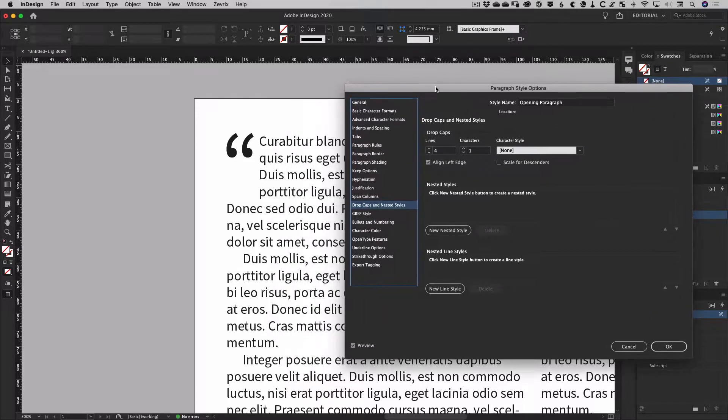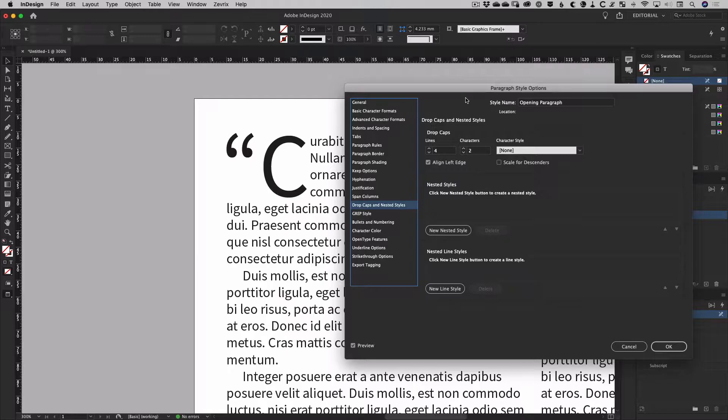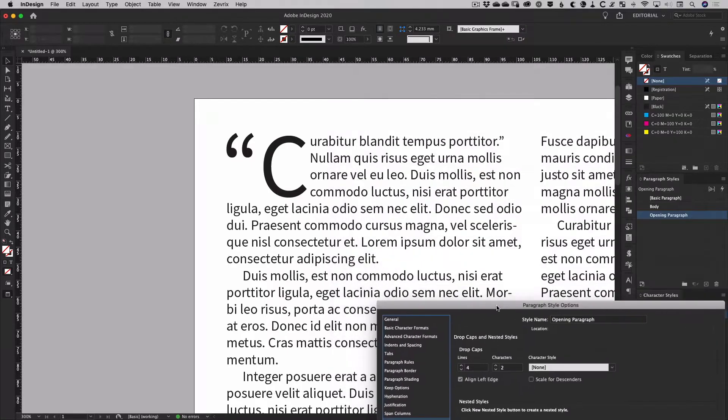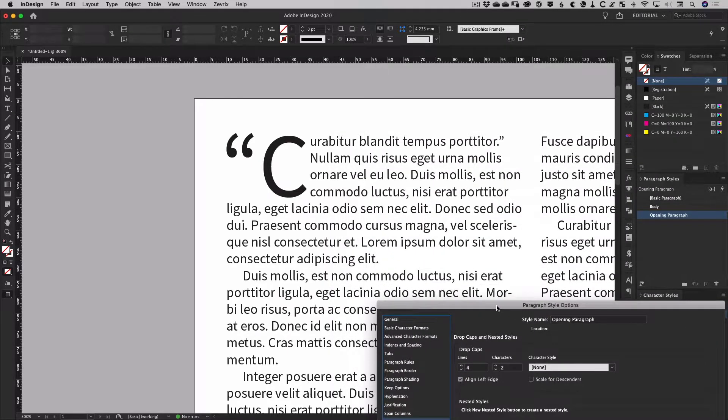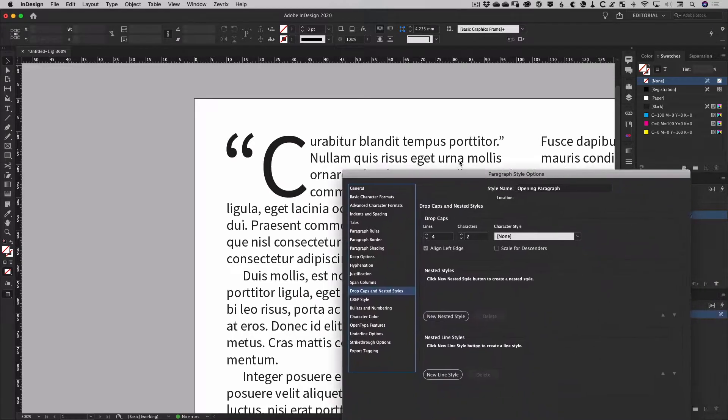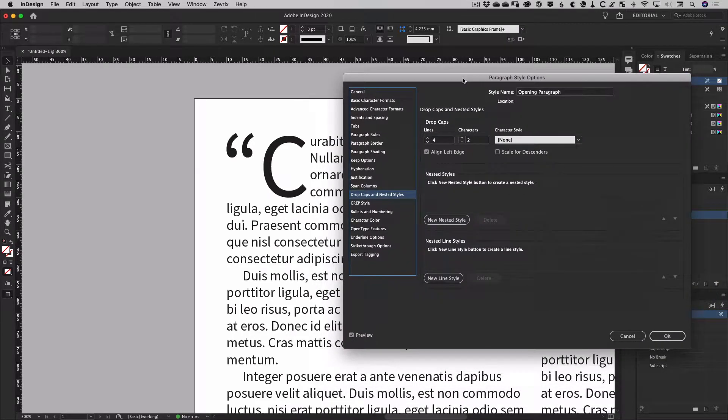If we go back into the paragraph style options, we can use the characters setting to increase the number of characters affected so that the first letter is once again a drop cap, but well, that's hardly an ideal solution.